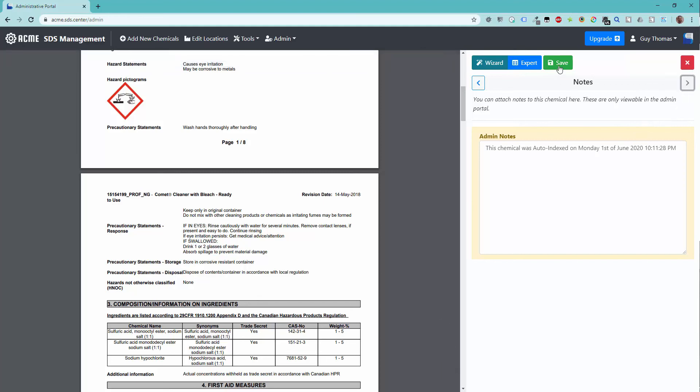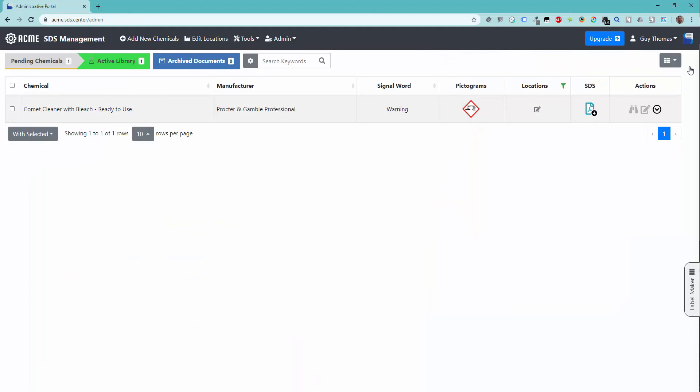Once you have finished reviewing and completing the index process, use the green Save button to save your changes. Once saved, you can safely close the wizard with the red X button.